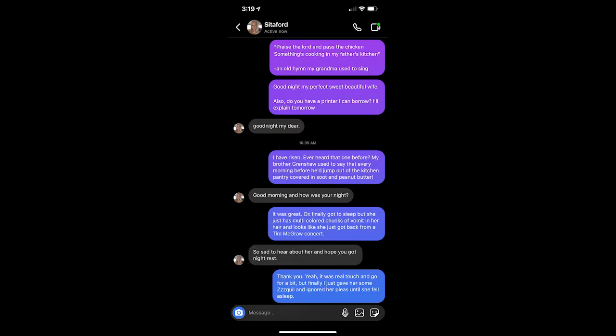I will. I'm going to get some eggs before bed and get my little daughter back to the hands of care so she doesn't go into the hands of the Lord, if you know what I mean. I'll download cash app tomorrow. Good night, sweet, lovely, not-Bologna-yet-army-woman Jennifer. This has been the best night of my life so far. The Lord does magical things. Praise the Lord and pass the chicken. Something's cooking in my father's kitchen. That's an old hymn my grandma used to sing. Good night, my perfect, sweet, beautiful wife. Also, do you have a printer I can borrow? I'll explain tomorrow. Good night, my dear.